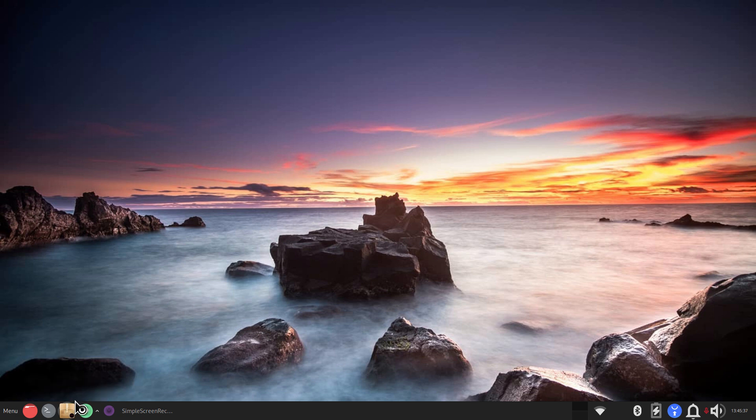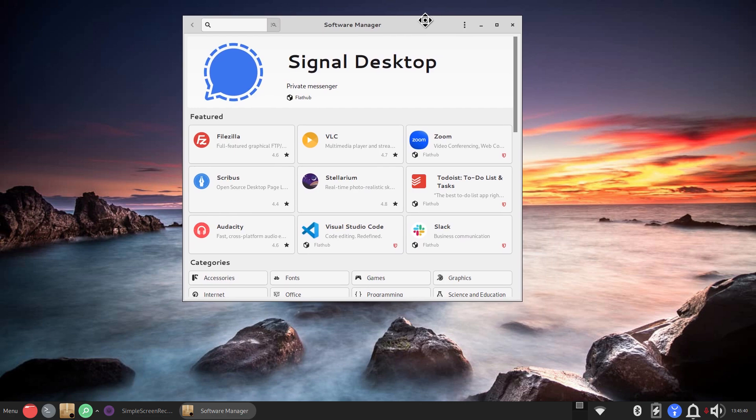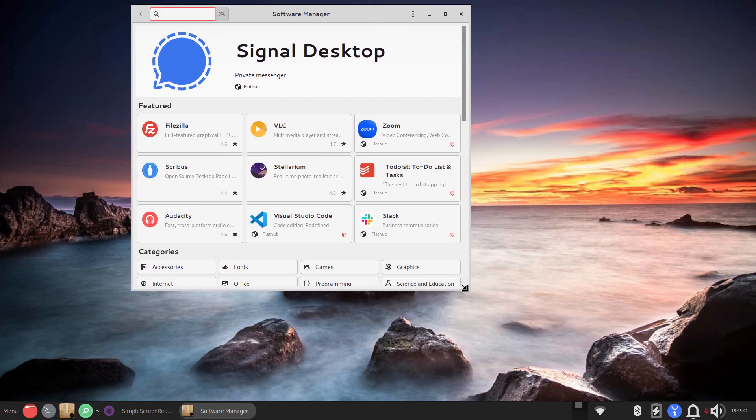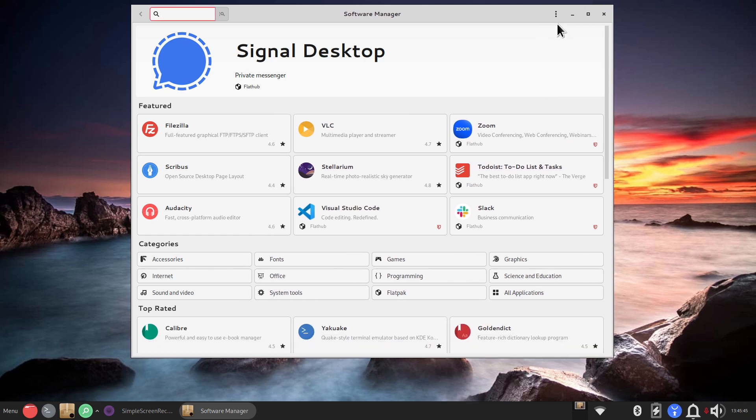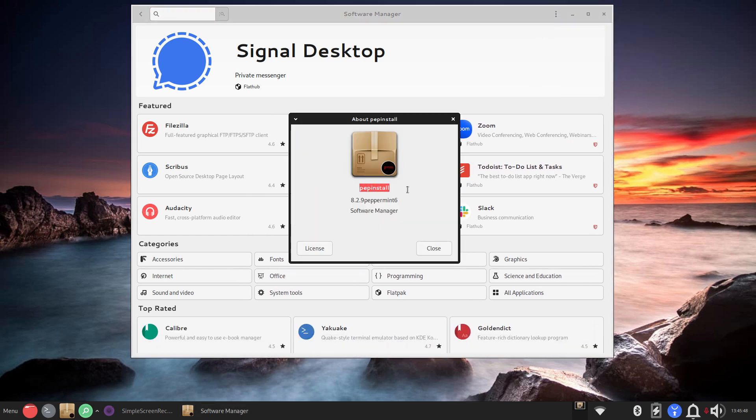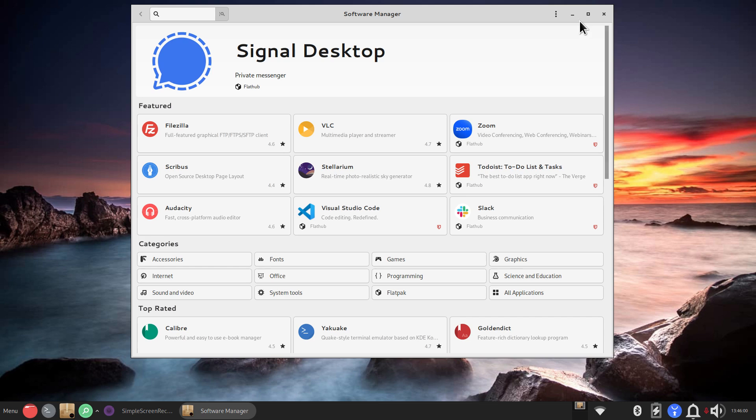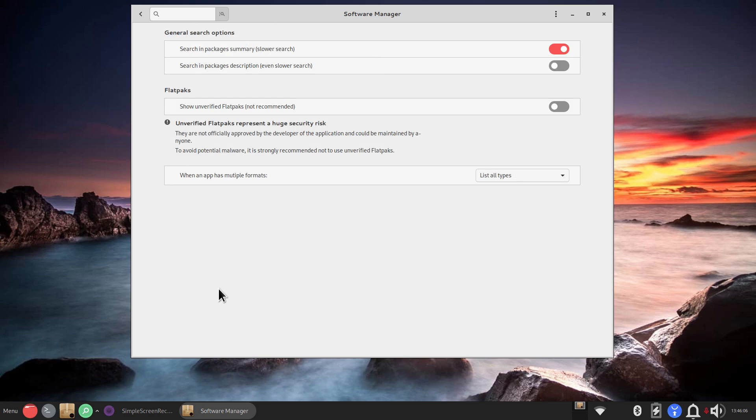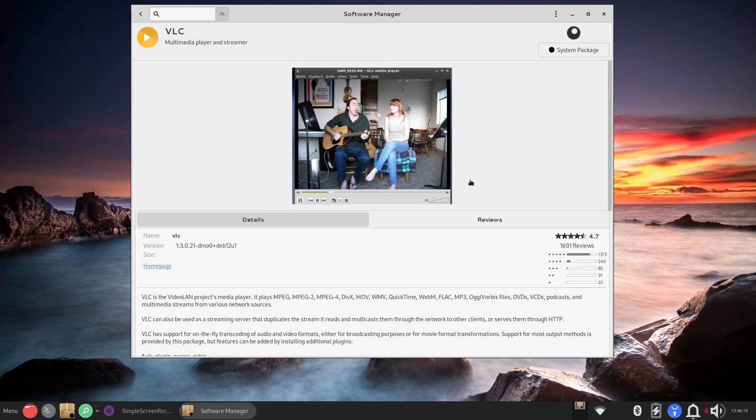I'm going to click my shortcut because I just placed it on the panel and this is software manager. This looks identical to the Linux Mint software manager because I believe it is. This says pep install. On Linux Mint it says mint install. So this software manager though mimics what Linux Mint 22 looks like. I thought that was interesting because in the beta version of Linux Mint 22 the preference box looks exactly like this. Show unverified flatpacks is turned off by default. You do not see this in 21.3 their current release.